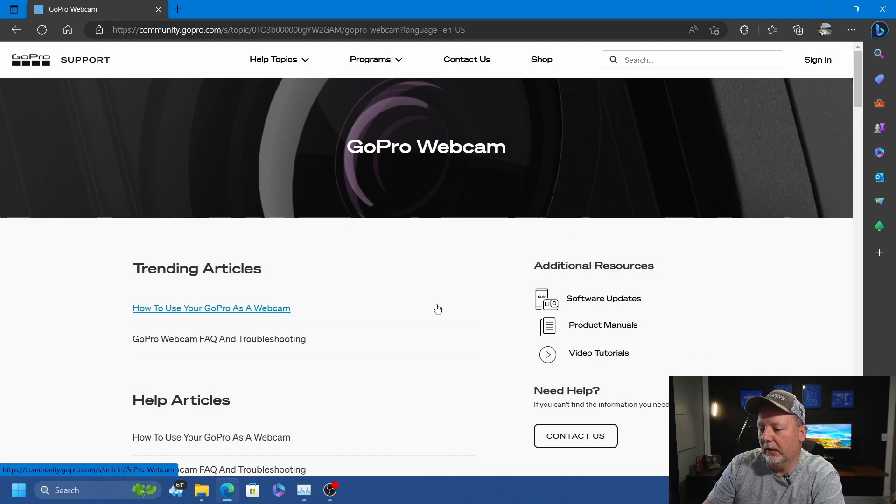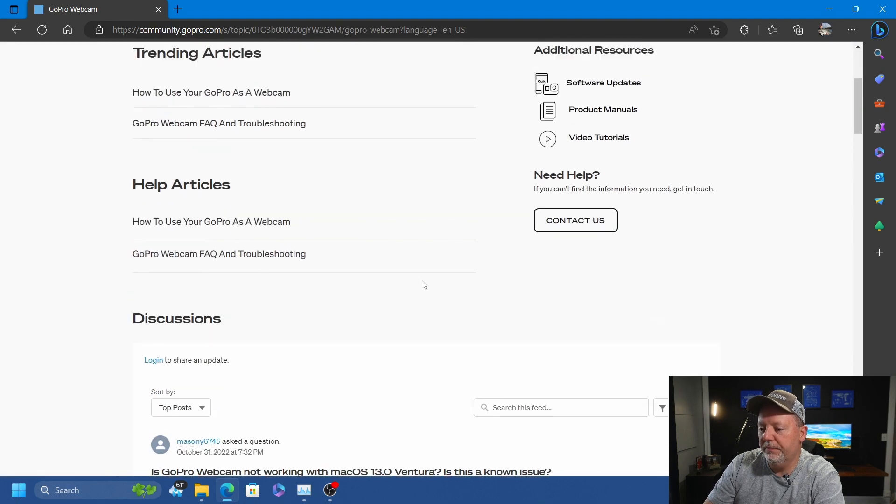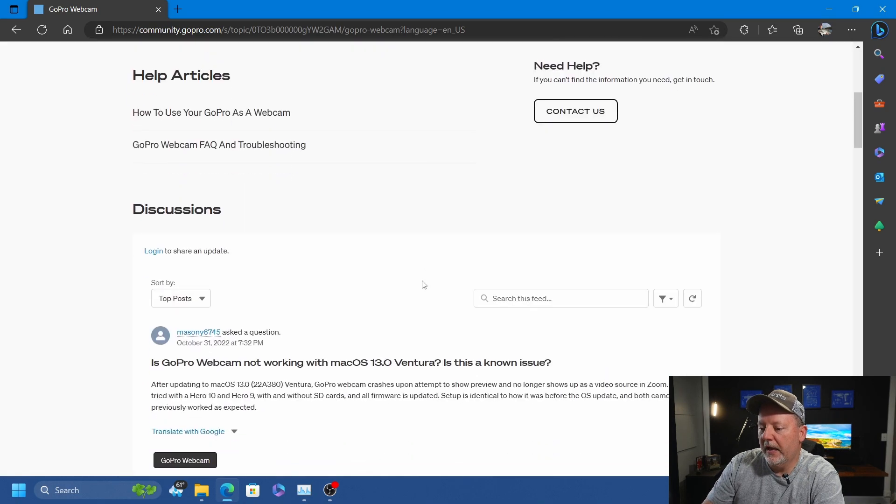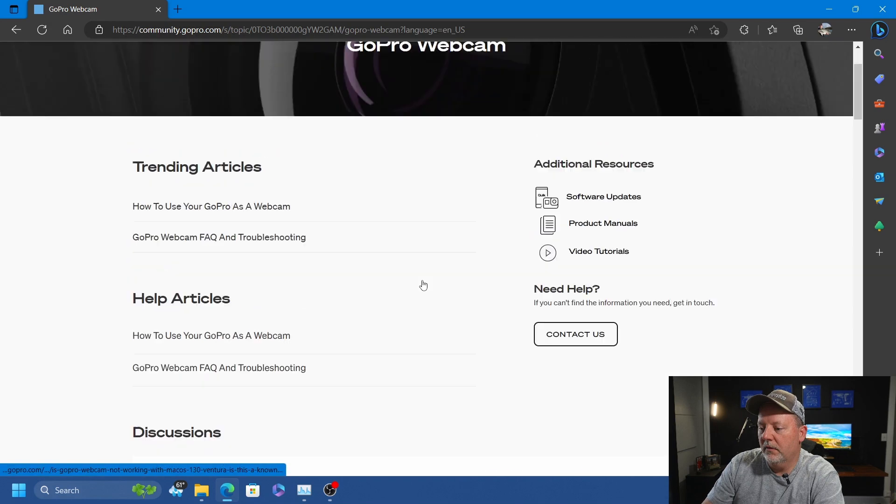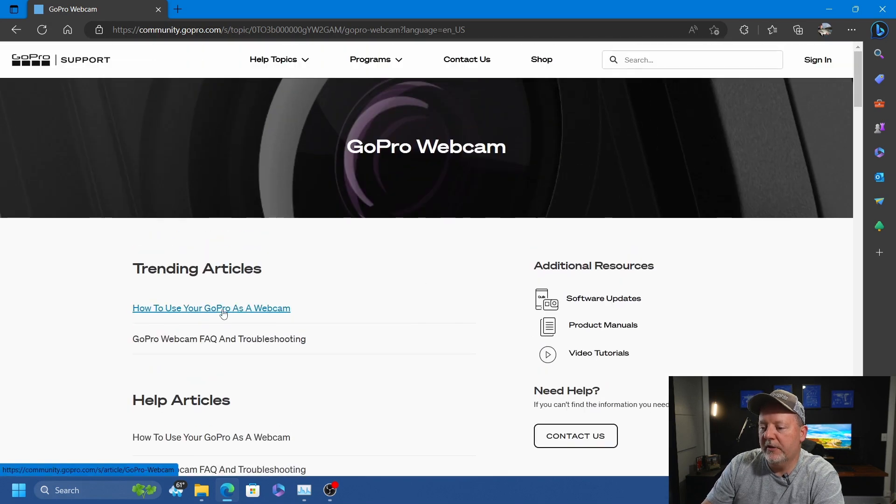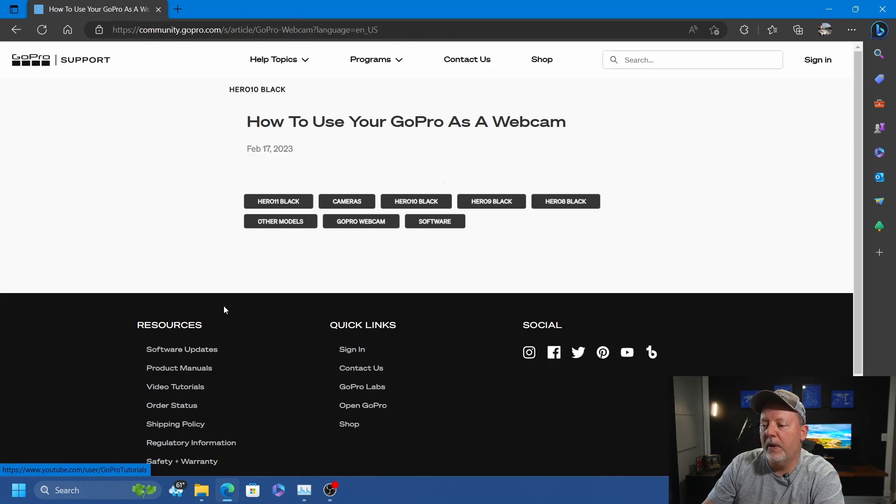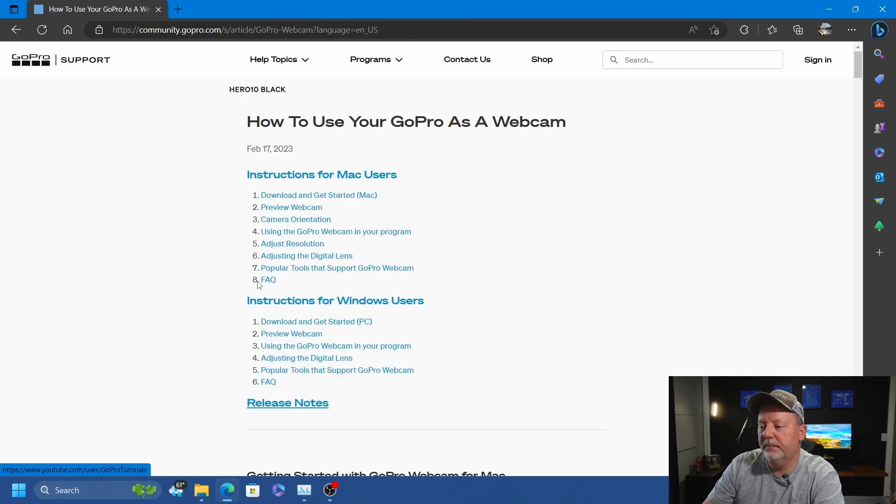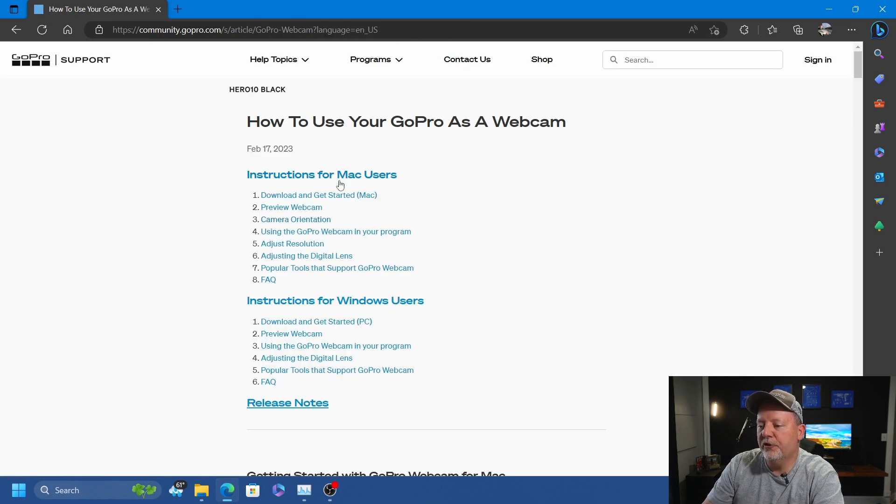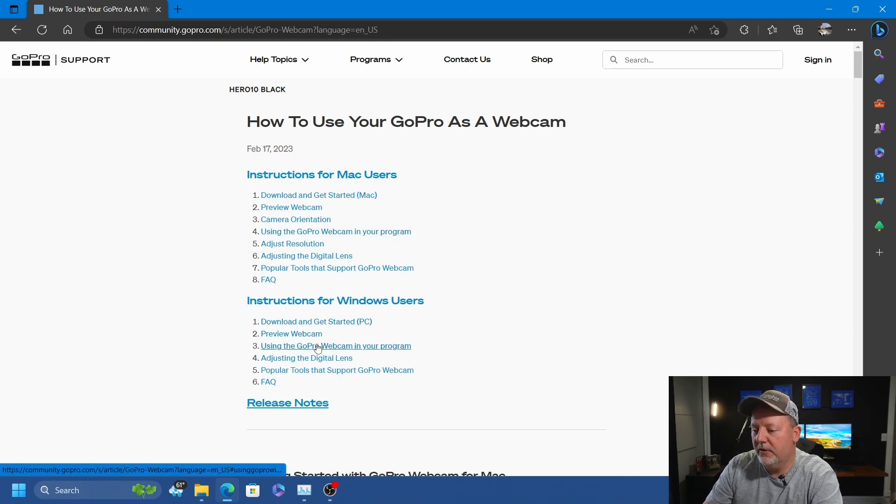Links to everything are in the description. They have a forum here with software updates. We're going to go to the trending article on how to use your GoPro as a webcam. They have instructions for Mac and Windows.